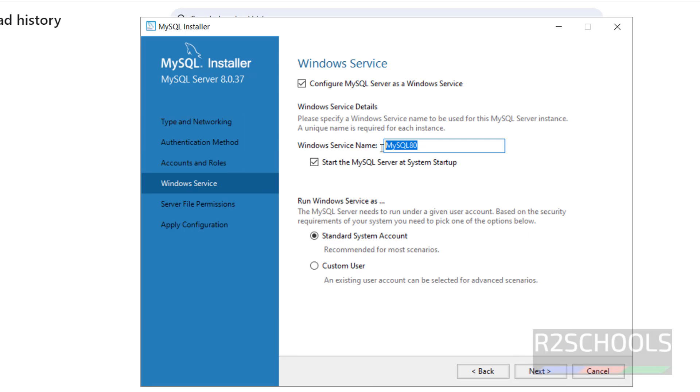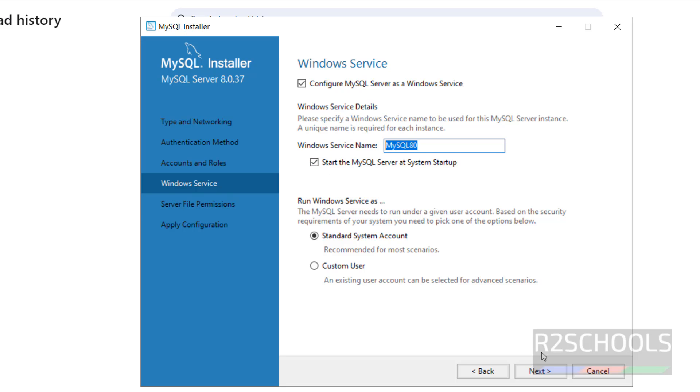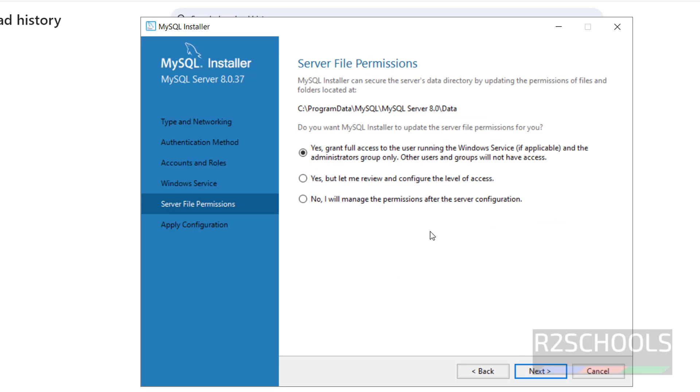This will be the name in the services. I am not going to change it also. See here the checkbox, Start MySQL Server at System Startup. Whenever Windows Server restarted, MySQL Server automatically starts. If we check this one, otherwise we have to start manually. I am going to keep this as it is and click on Next.